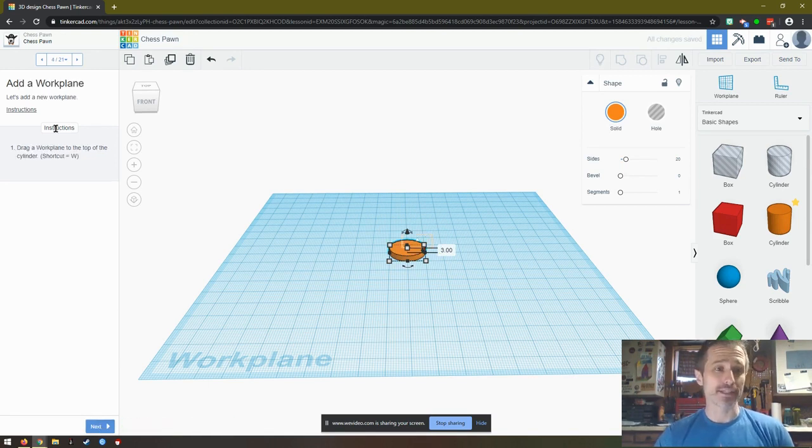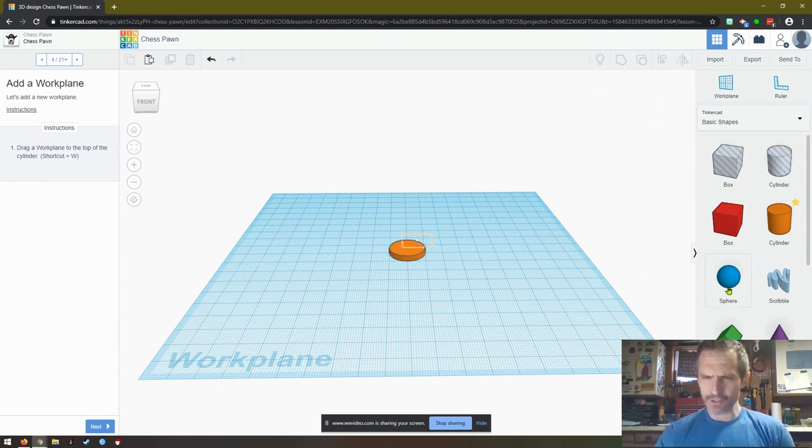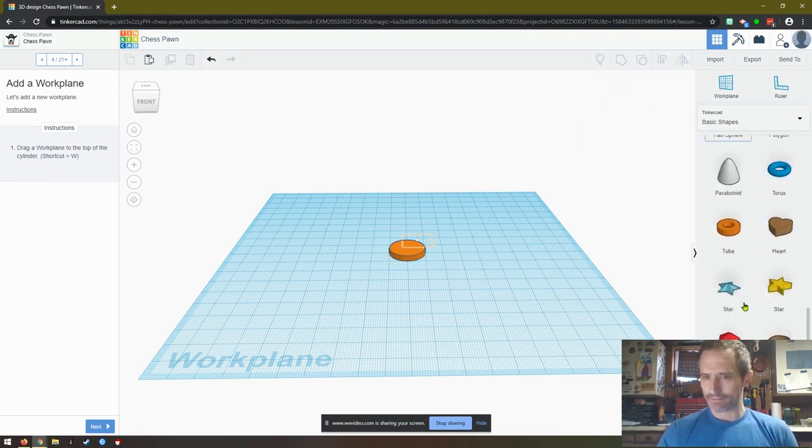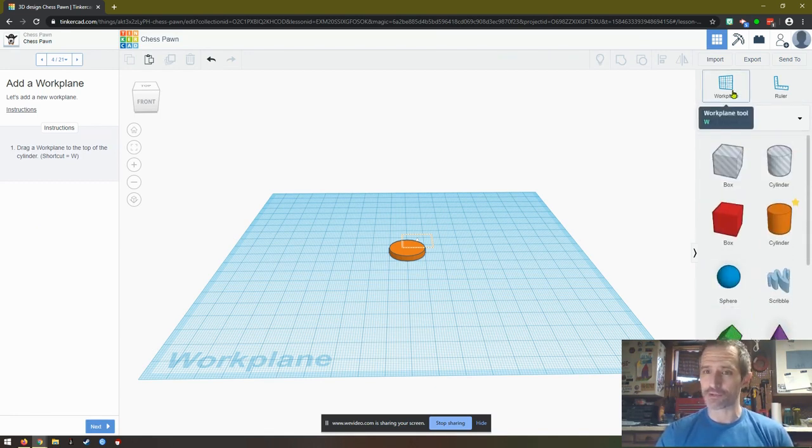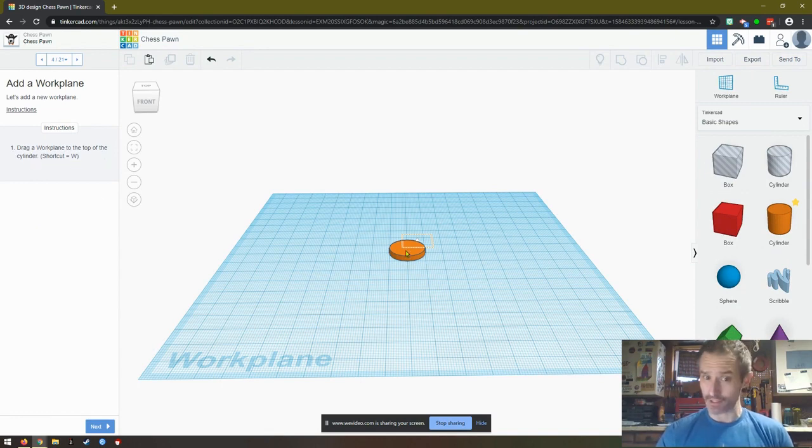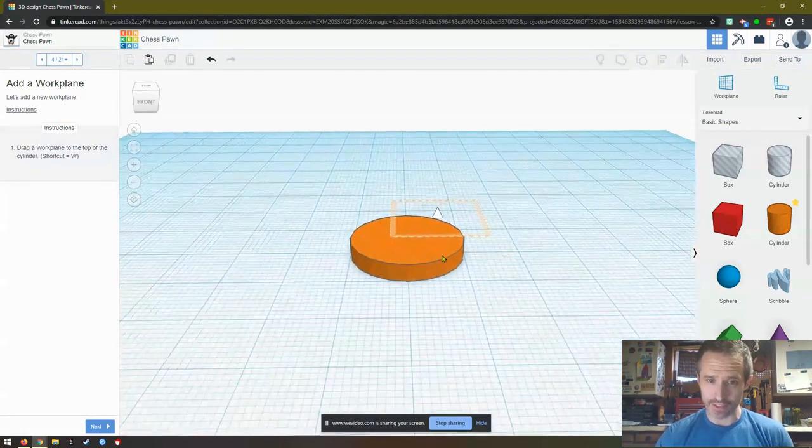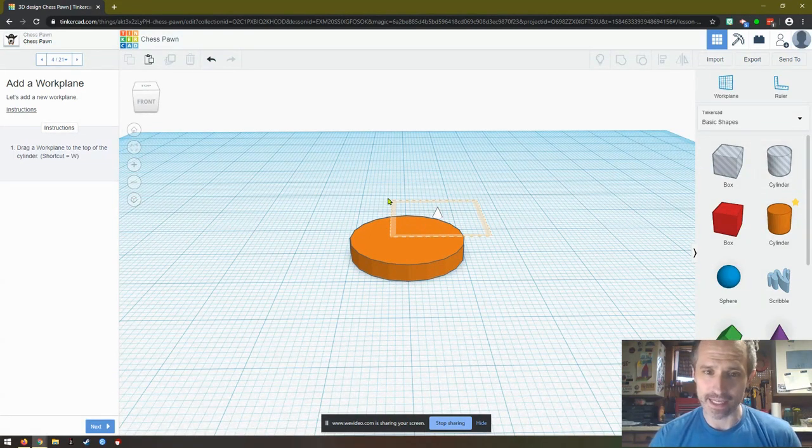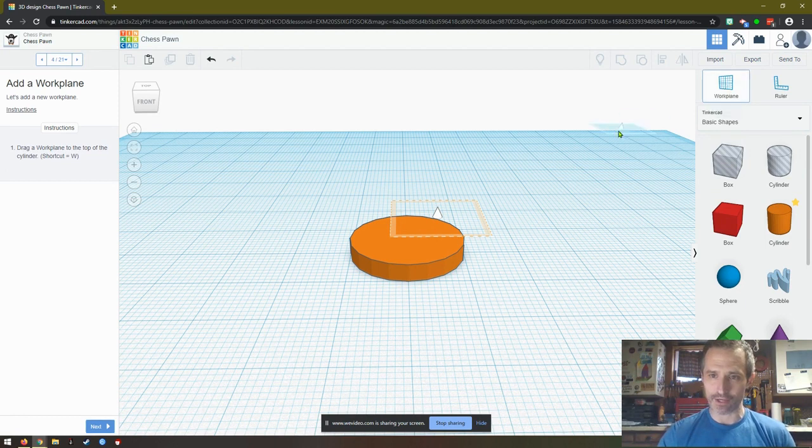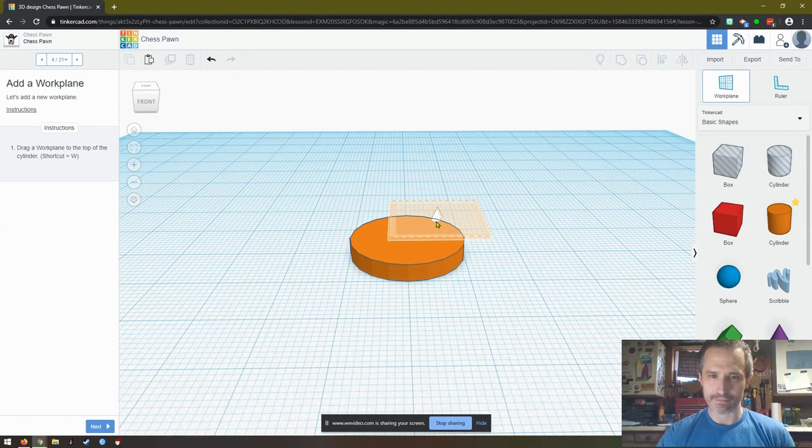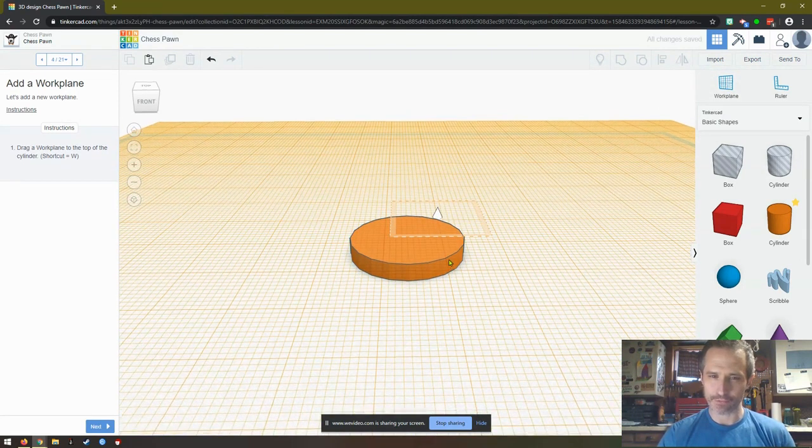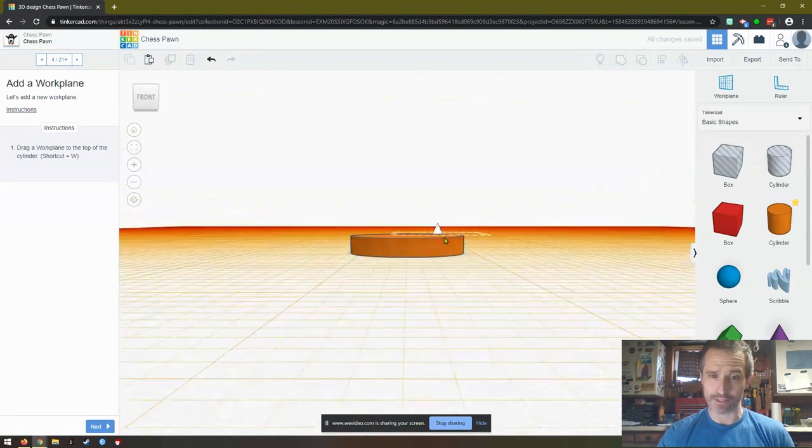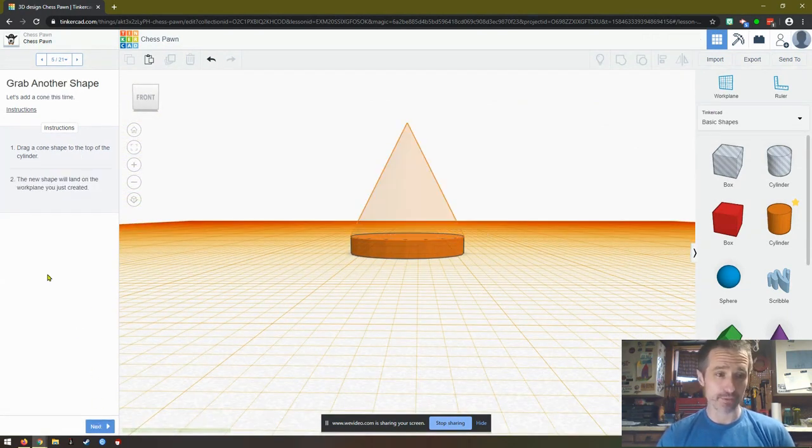Drag a work plane to the top of the cylinder. Shortcut W. So if you look over here, that doesn't make sense. But if you look up here, it says work plane. So it says drag a work plane to the top of the cylinder. Now that's going to be a little confusing. Let's see how it goes. It has this little shape. That's where it wants a work plane. So we drag a work plane and we put it right here. Hopefully that worked. Looks like we've got two work planes. Let's see where they're going with this.